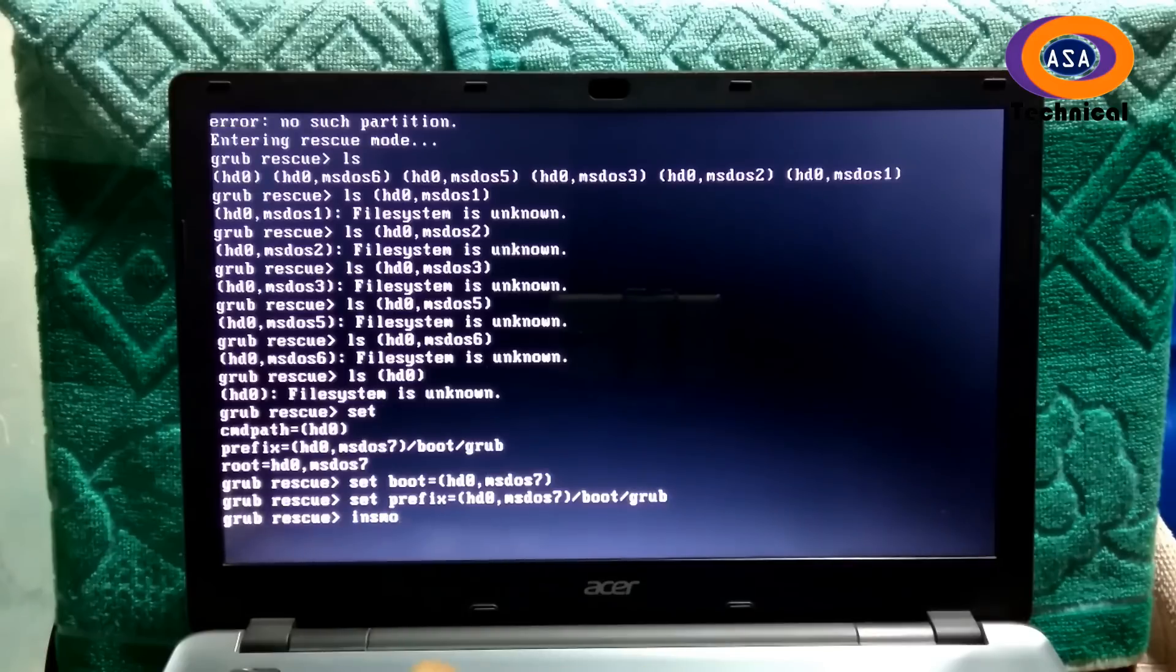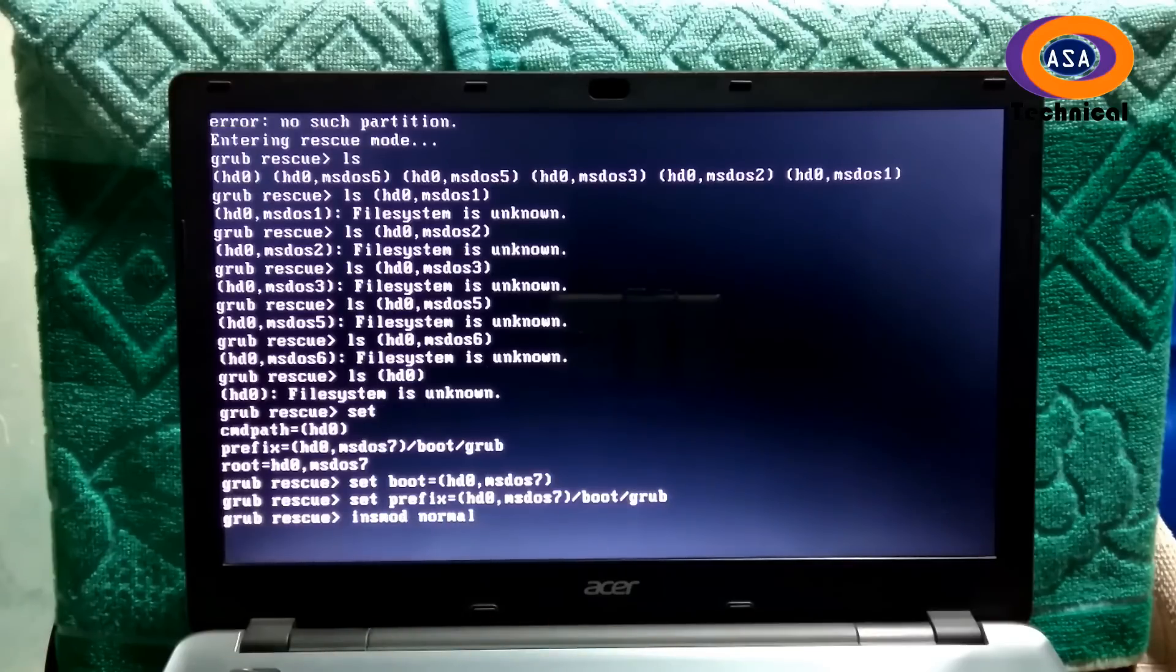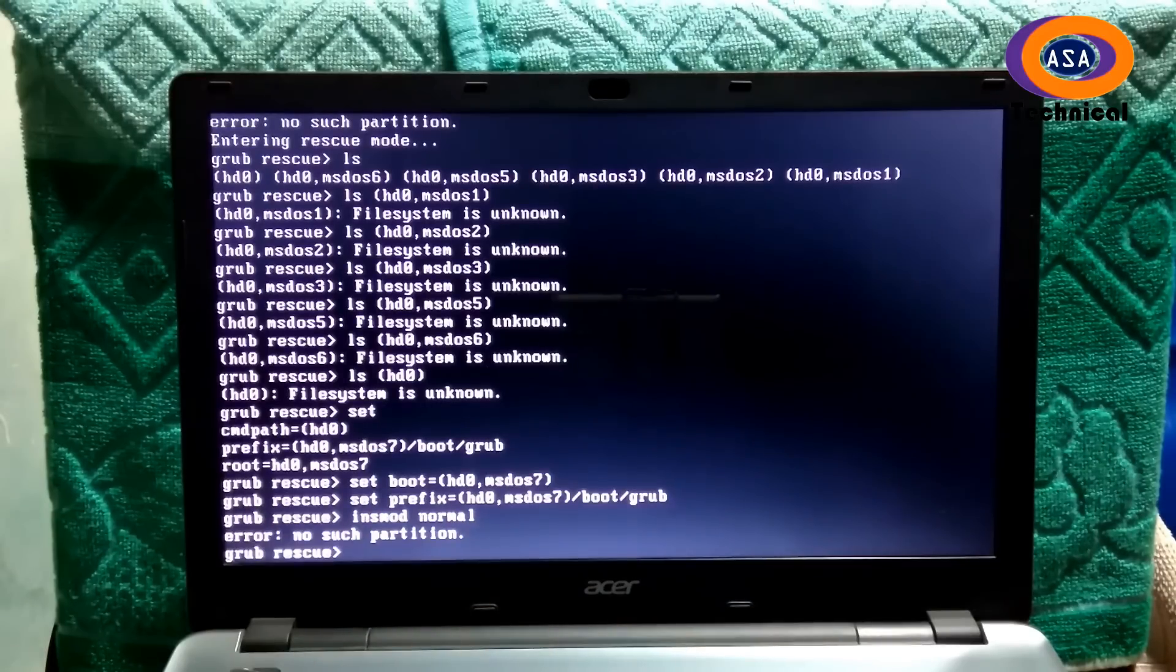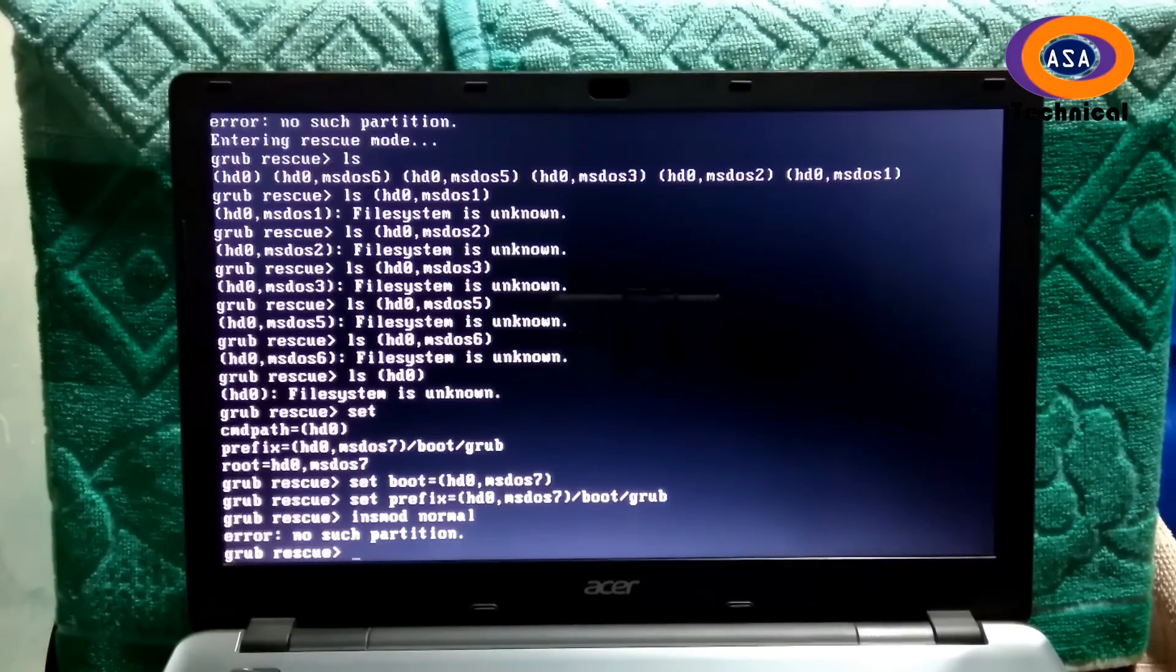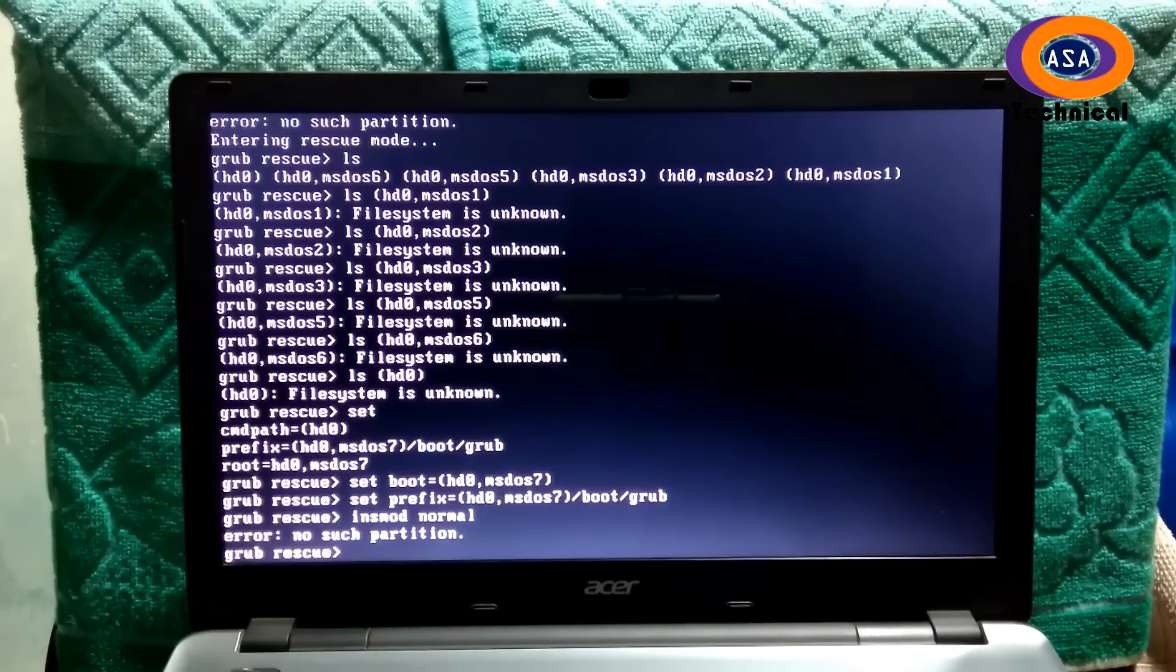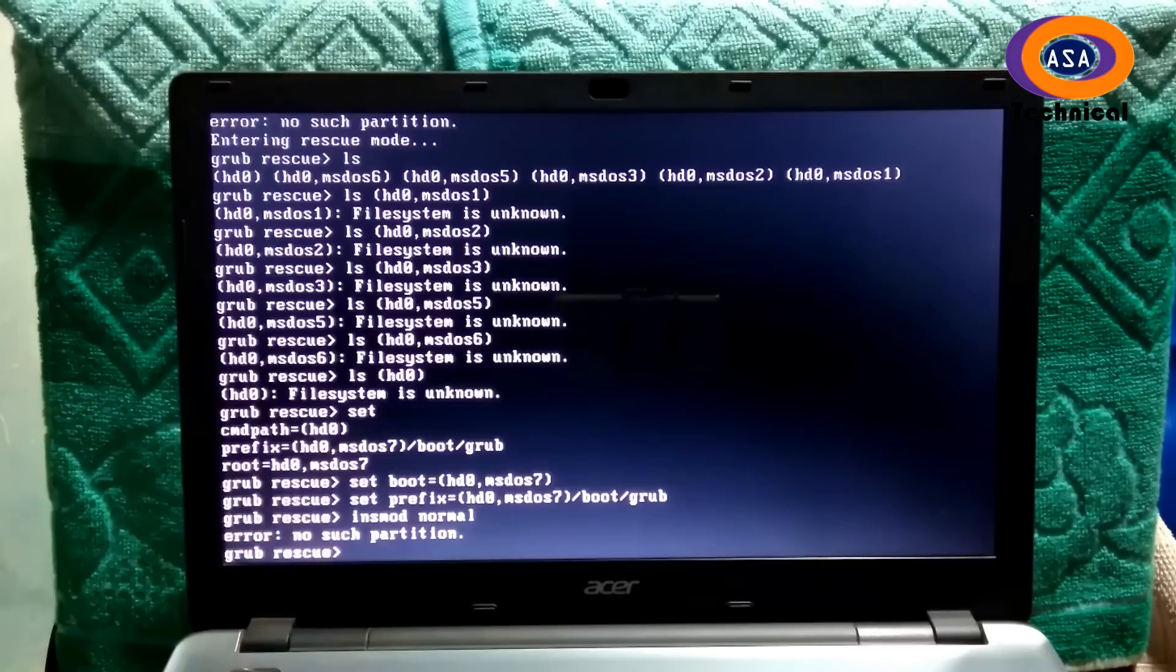Next type insmod normal, then hit enter. Well, as you can see, again it shows error no such partition. Well, don't worry about it.